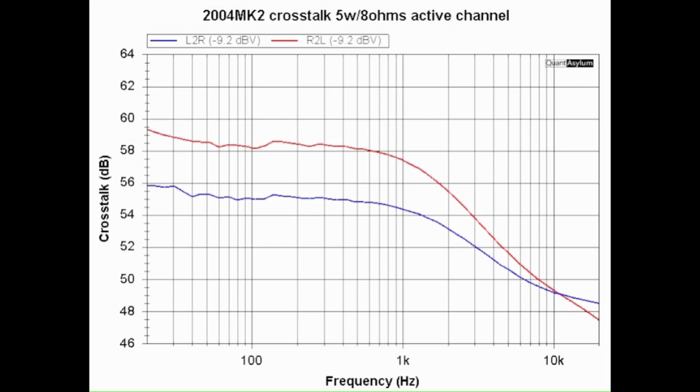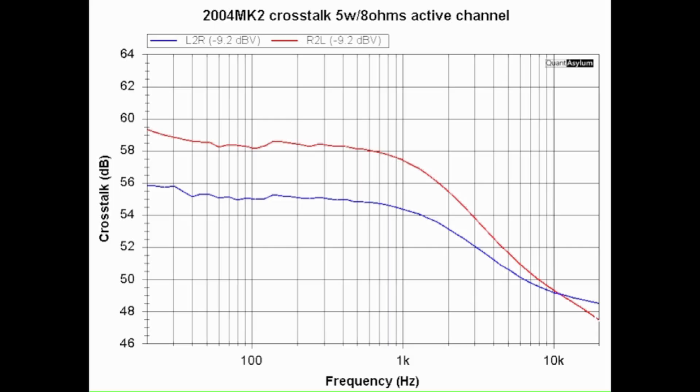Here is the 2004 MK2's crosstalk with the active channel putting out 5 watts into an 8 ohm load, and this would be of course from 20 hertz to 20 kilohertz. Once again there is no specification, but it is better than let's say 47 dB and that's at the high end of the band.